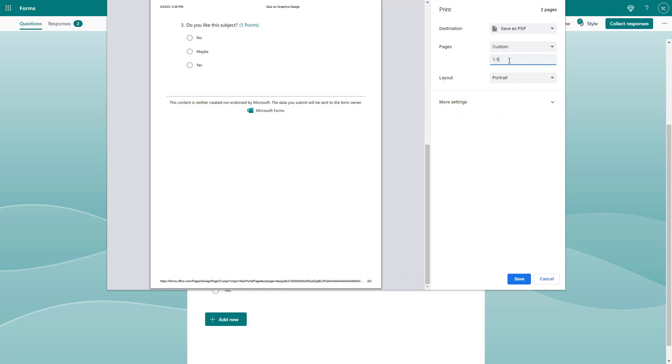Like if you have five pages, you can see one to five pages as well. But in my case, I got only two pages, so I'm going to select one to two.